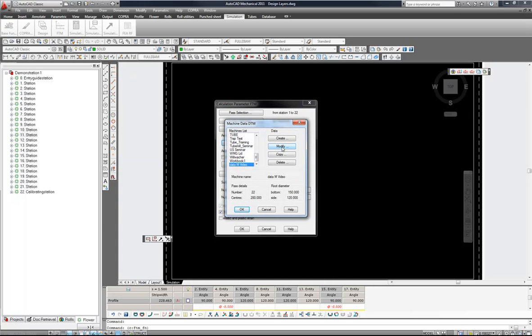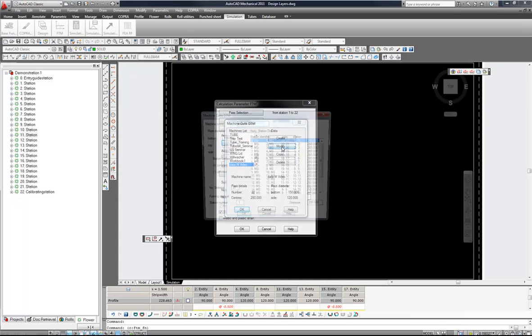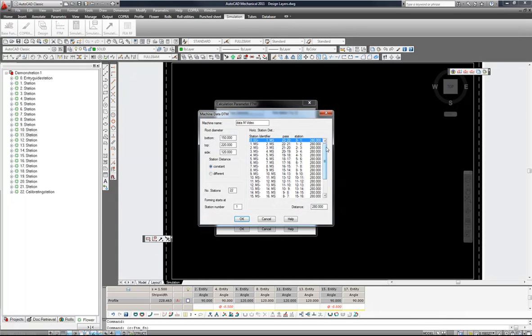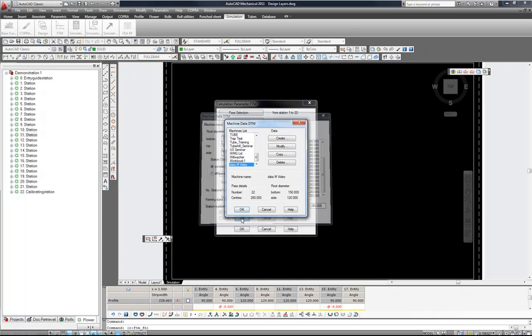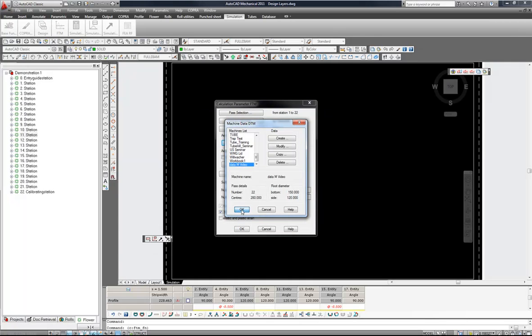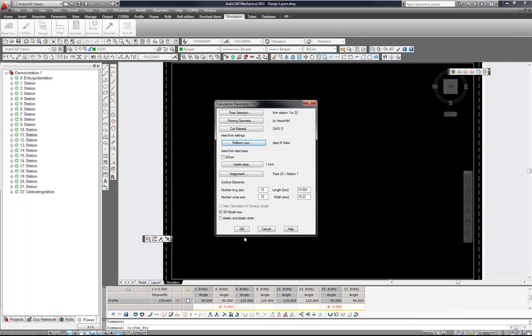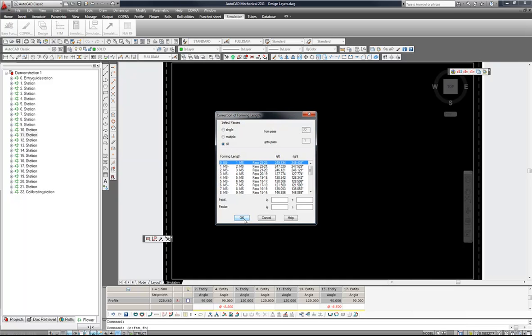Checking our roll form line, modify. All stations are set at 280. OK, OK and OK.